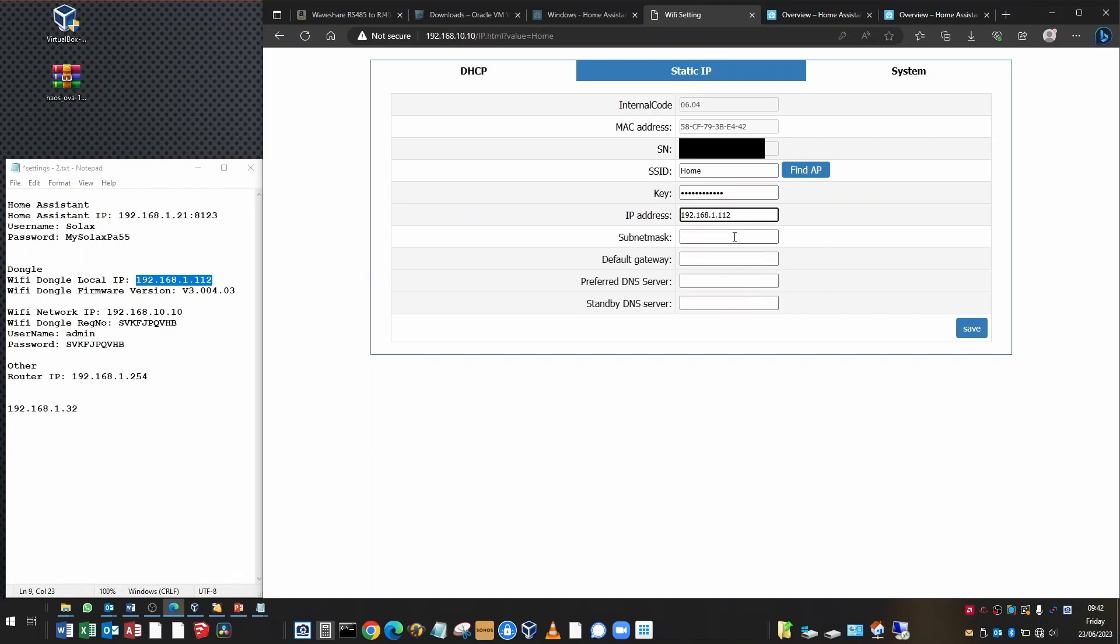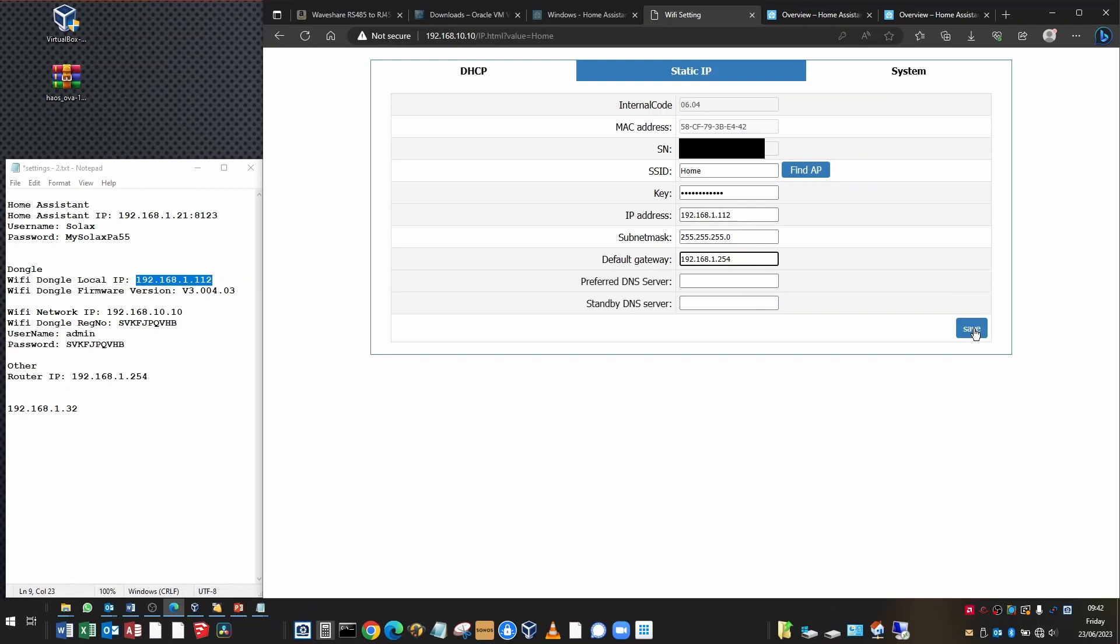In the subnet mask, most likely it's going to be 255.255.0. The default gateway is the IP address of your router. I know that mine is 192.168.1.254. That's all there is that you need to set up to define a static IP. Your router may be different. Sometimes it's .1 and you'll have to find out what the IP address is of your router to be able to type it in there. When you've finished that, click save.